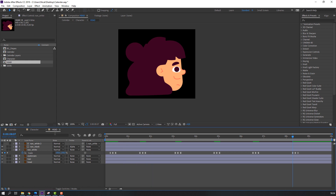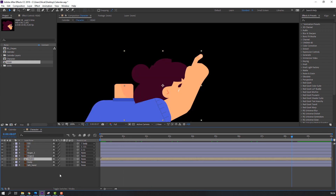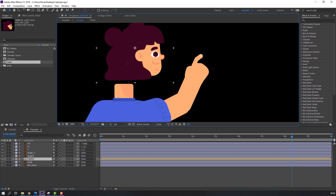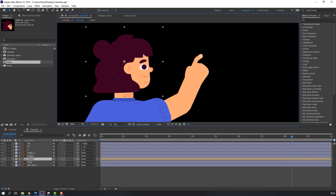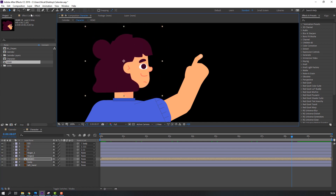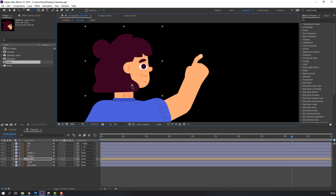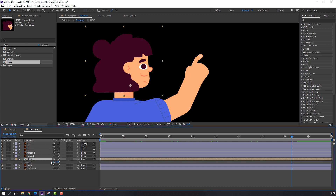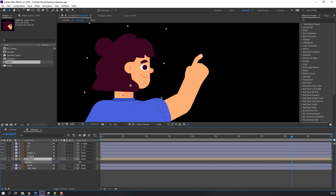Close the head composition and move it here. Go to Pan Behind tool, move the anchor point down, press A. Let's see — not bad.